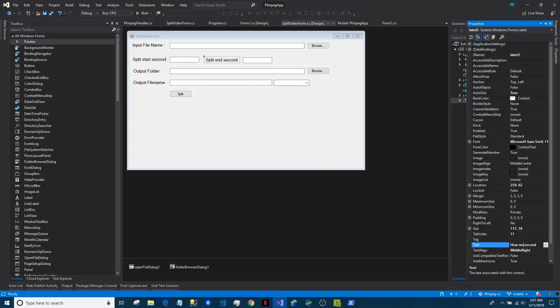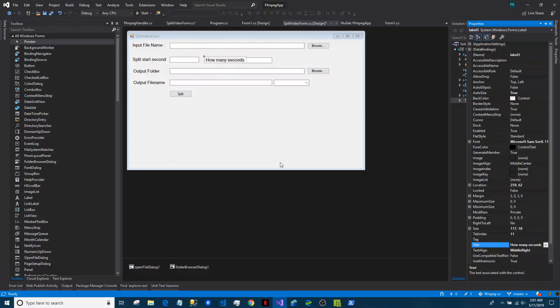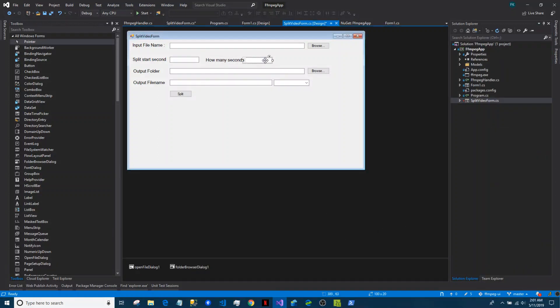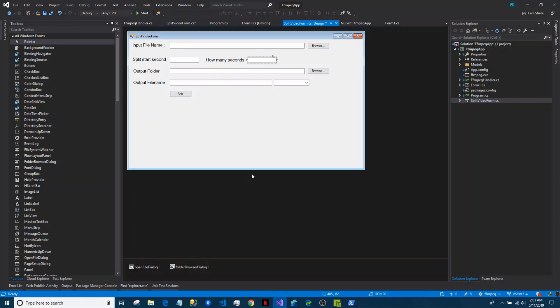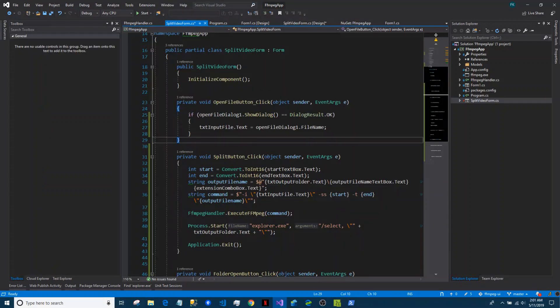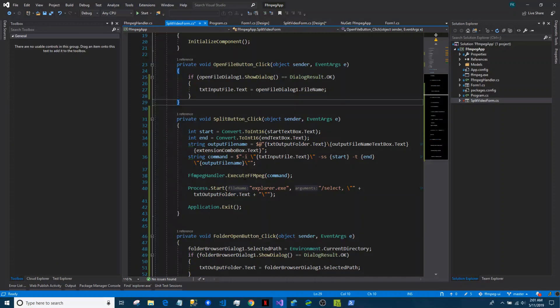This shows how many seconds - the starting second and how many seconds you want to continue. This is the input file and output folder or profile name split. If you go here you can see we have generated a command.